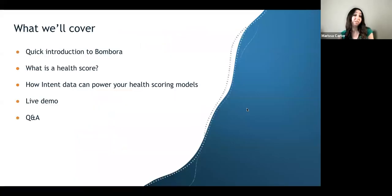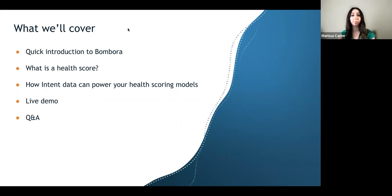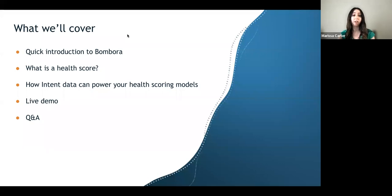Thanks Pete, we're excited to have you. The churn use case isn't one that's discussed as often as the typical sales and marketing use cases are. Before we get into that, to kick things off, we're going to start with a quick intro to Bambora. Then Pete will walk us through what a health score is, how intent data can power your health score models, and then he'll do a live demo of how we monitor churn risk inside of PlanHat. As time permits, we'll open it up for Q&A.